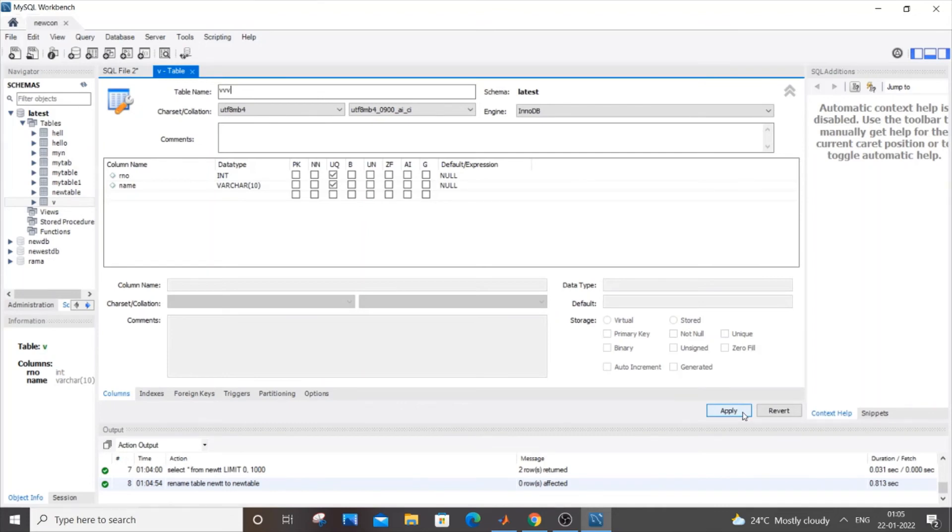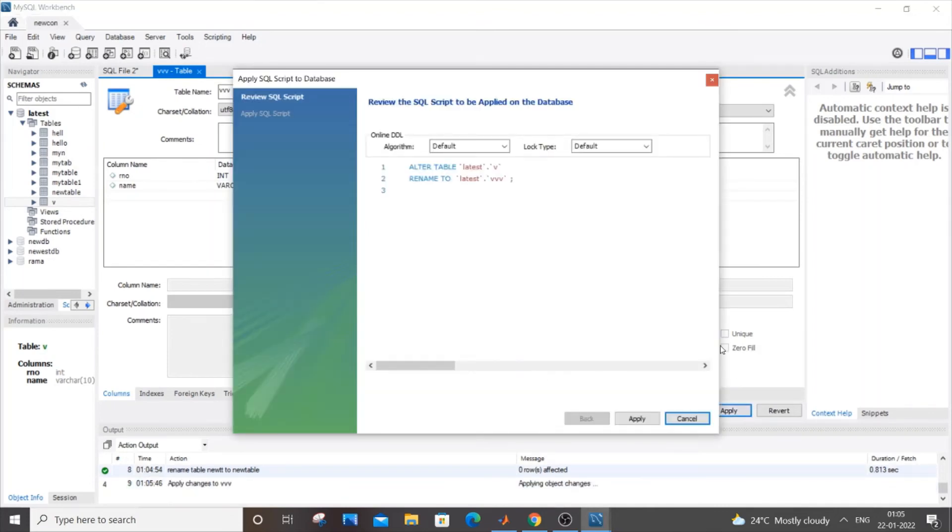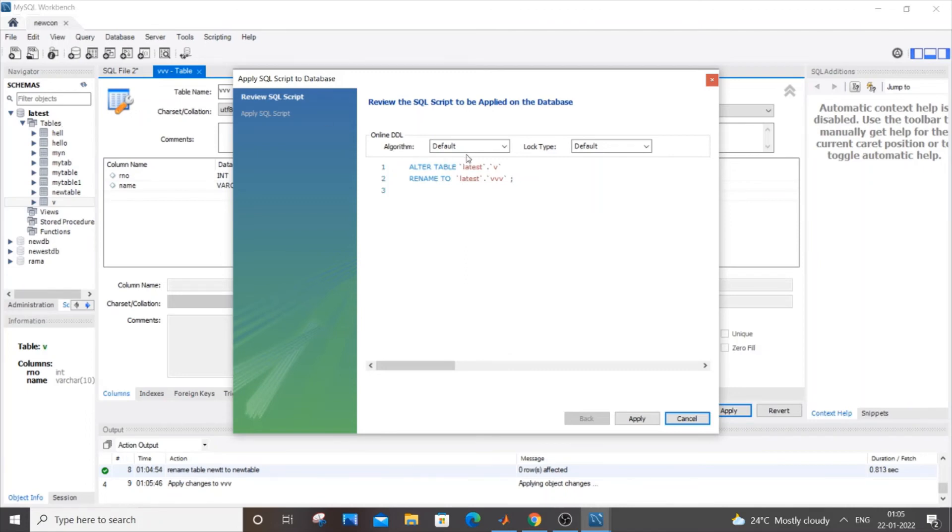It will be showing you the code itself. As you can see here, alter table. Latest is nothing but my database name. These tables are present inside my database named Latest. So that's what it's showing here.